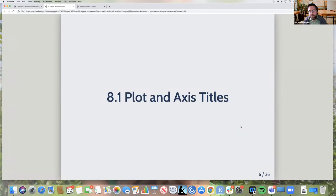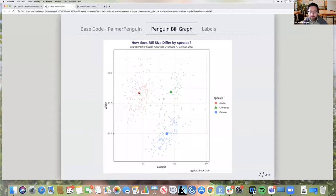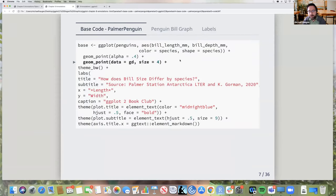Section one: plot and axis titles. Here I've got a graph from the Palmer penguins dataset that mimics some graphs in the book. It's a scatter plot with three penguin species showing the length and width of their beaks, where the symbols are averages. Obviously you have a title, a subtitle, and a caption — here I have a subtitle reading 'GG Plot Book Club.' Probably pretty familiar to most.